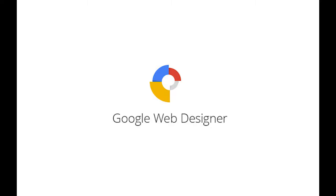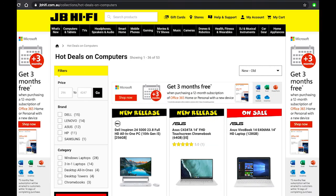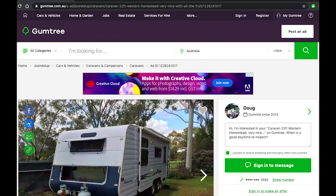Here are some examples. The first example was found on the JB Hi-Fi website — on the right and left hand sides of the website there are two Microsoft advertisements that say 'Get three months free.' This is an example of a banner ad. The second example comes from the Gumtree website.